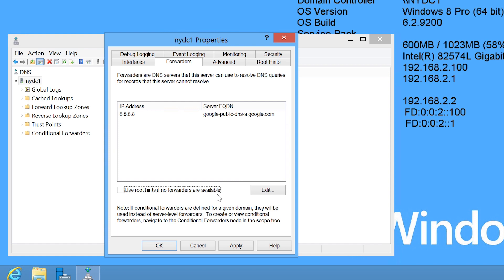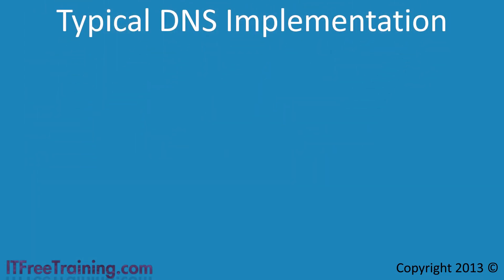But when would you want to use or disable this option? To understand why, consider a typical deployment. In this case, you have an internal DNS server.